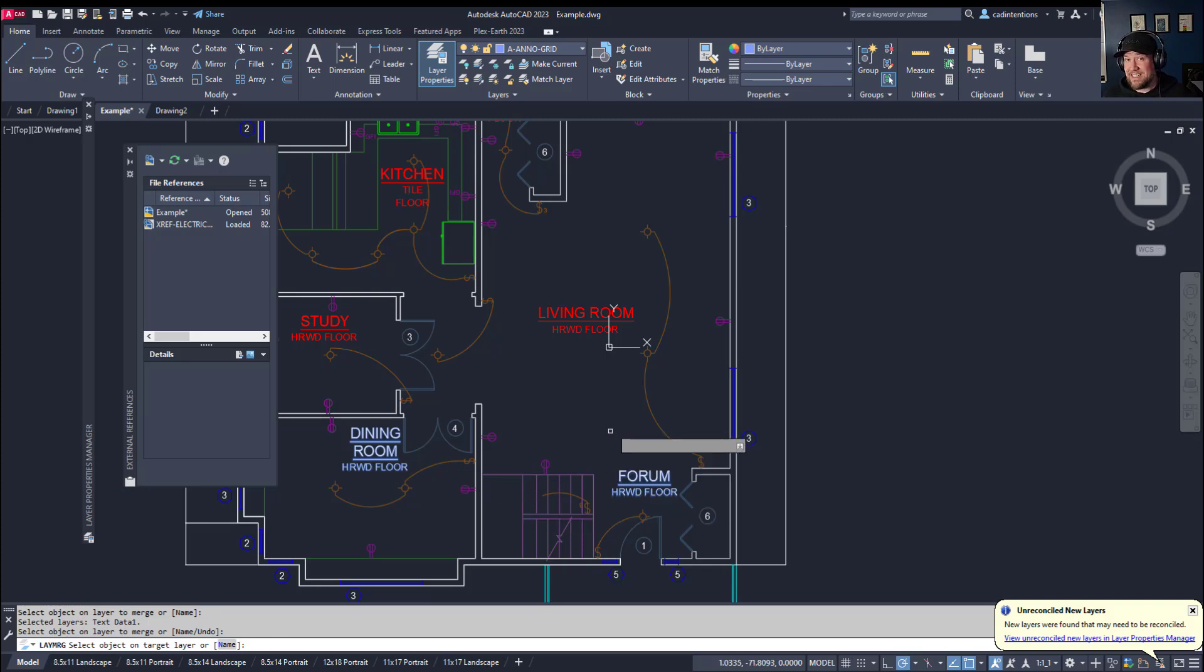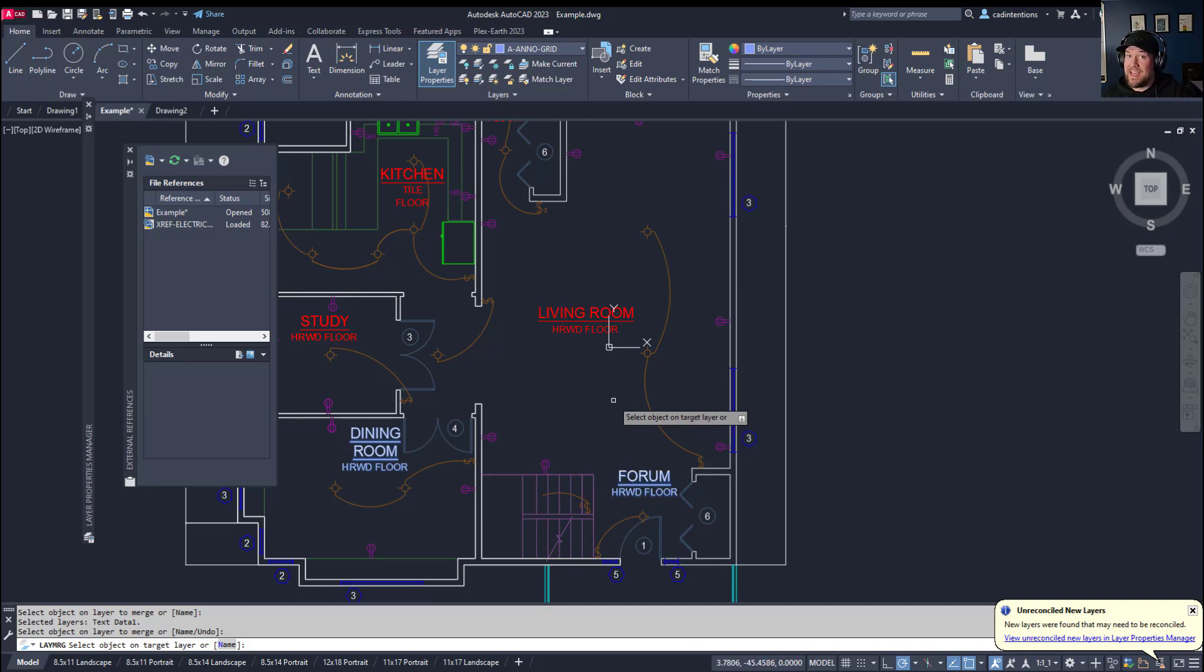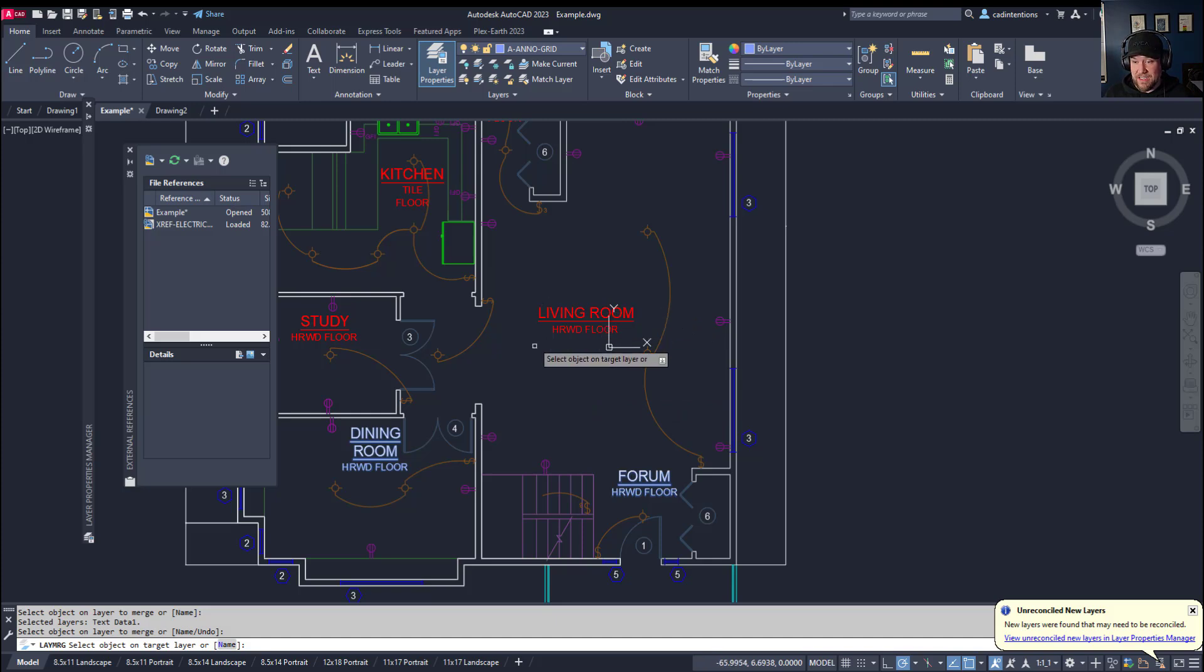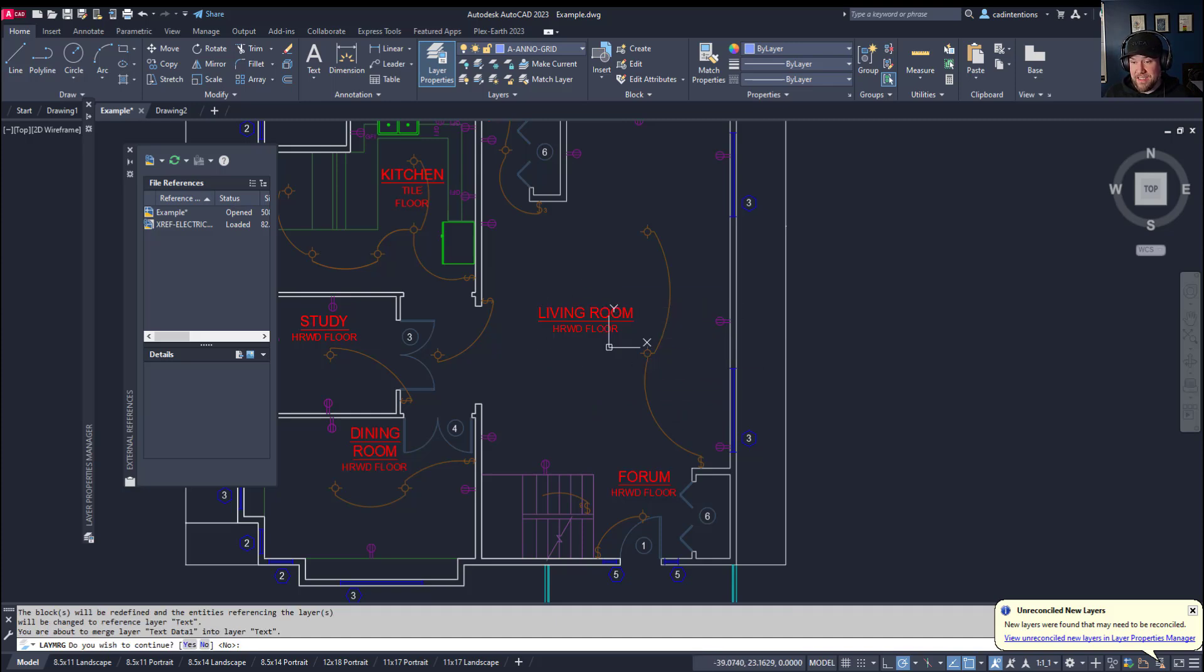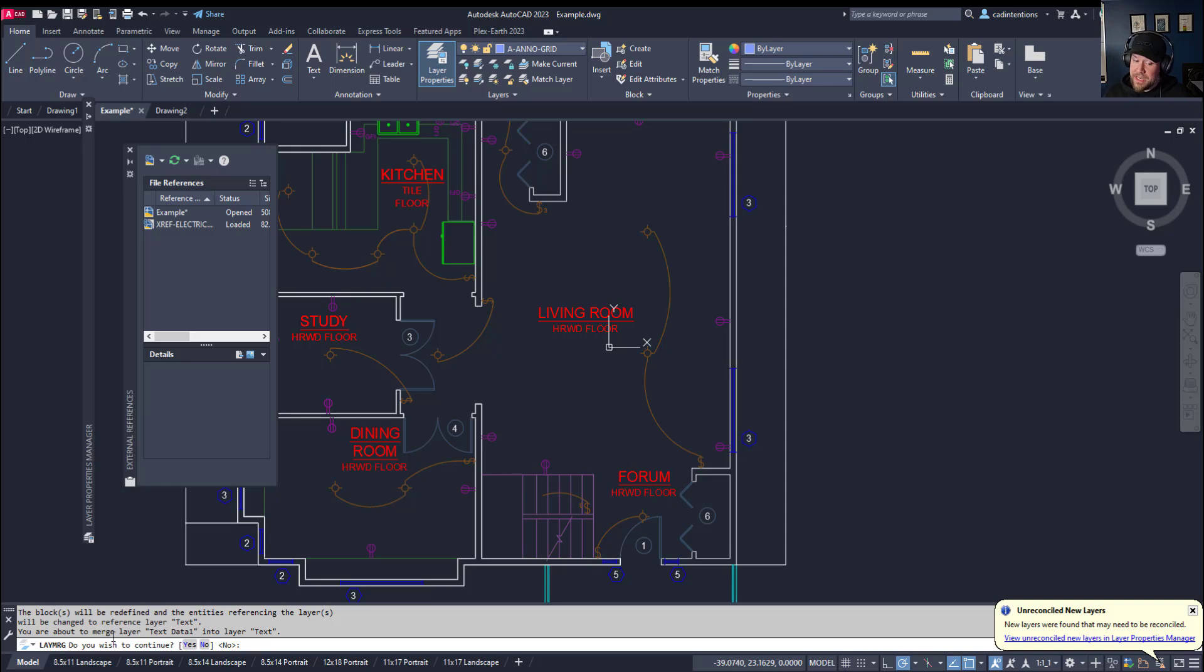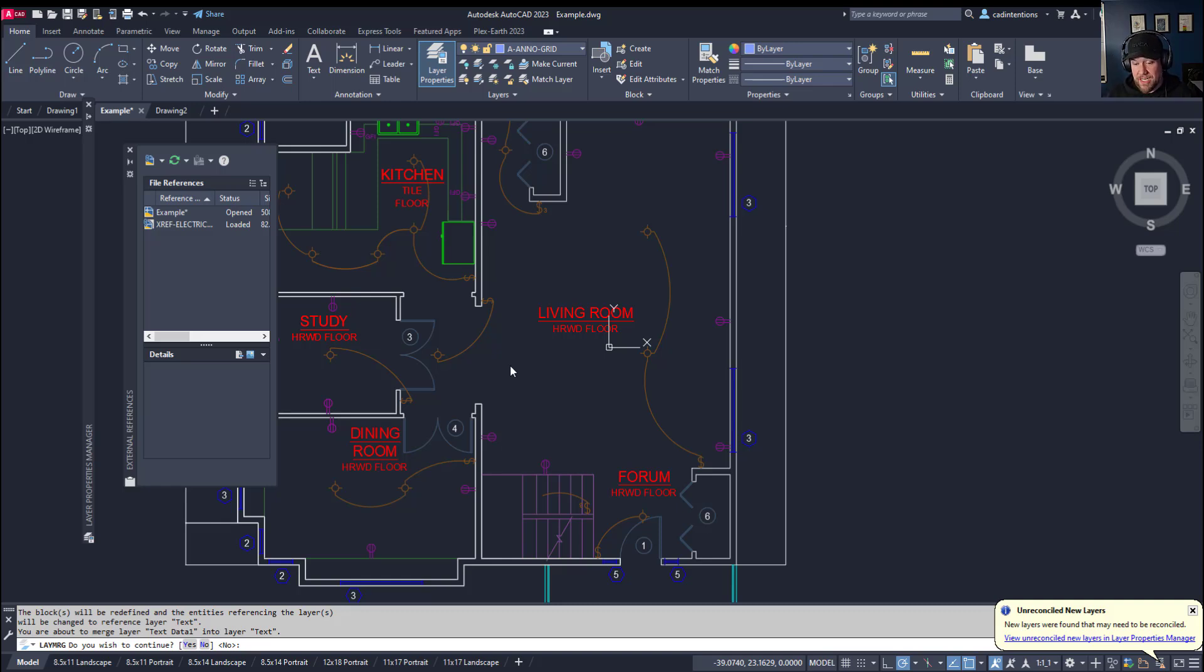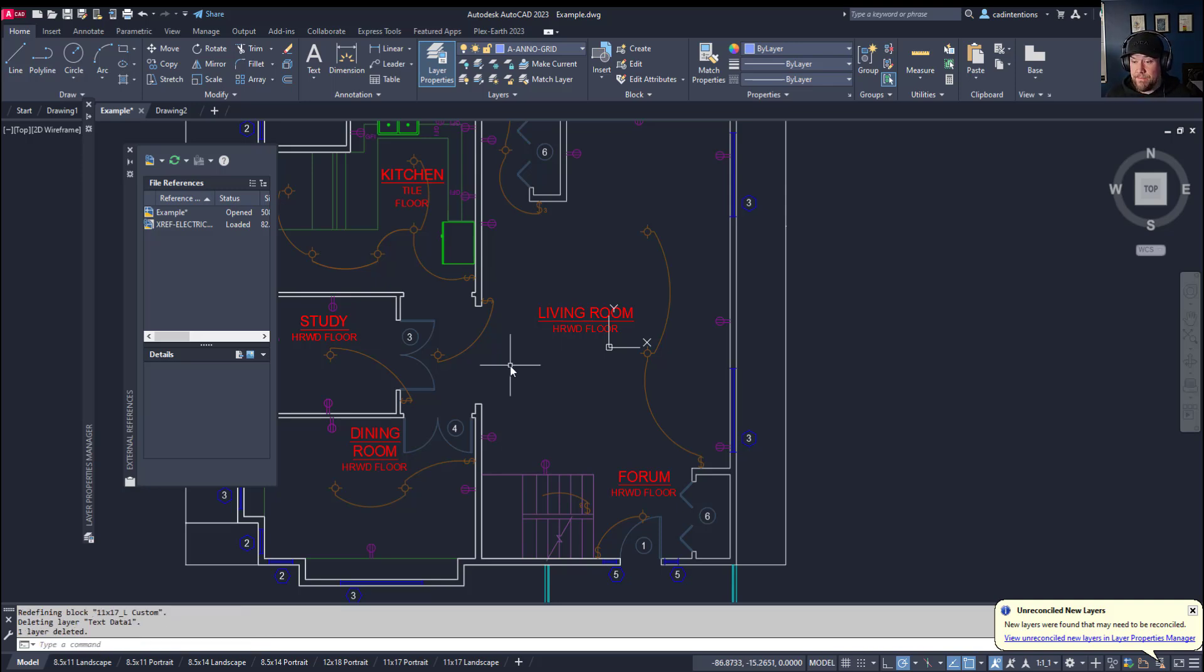Now select the target layer, the layer you would like to put all of these objects onto, and remove that old layer. So we're going to select our main layer here called text, and hit enter. You can see all of the text has now been switched to the text layer, and now it's taking on that red color. The command is going to ask you if you want to confirm and continue, making sure that you're not going to regret deleting this old layer or merging these objects. If it looks right to you, simply type Y and hit enter to complete the command.